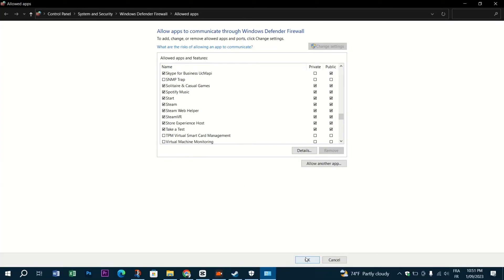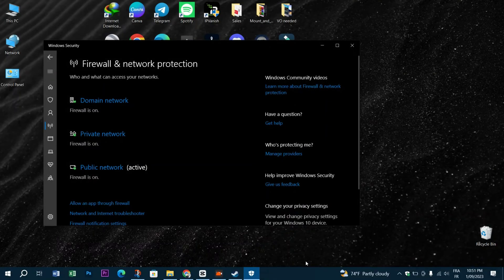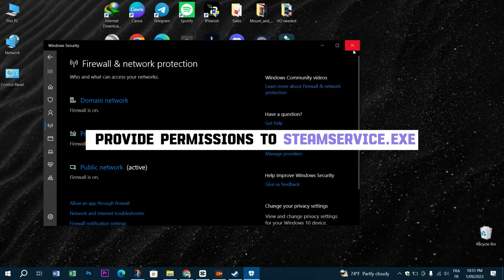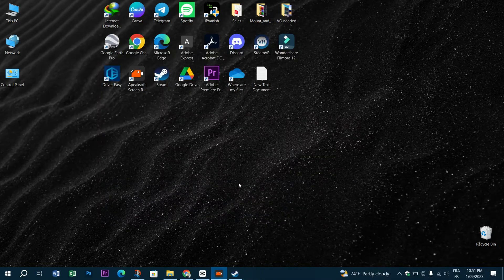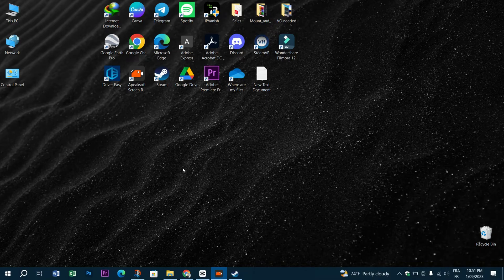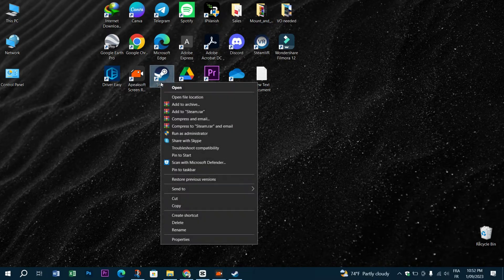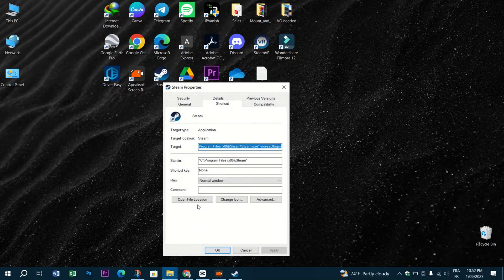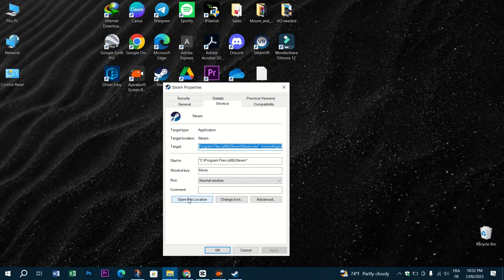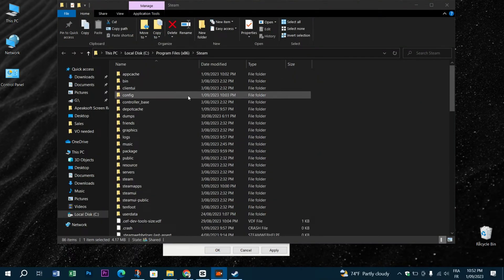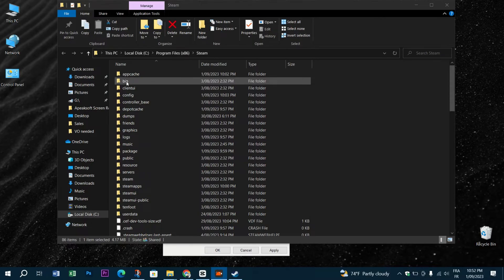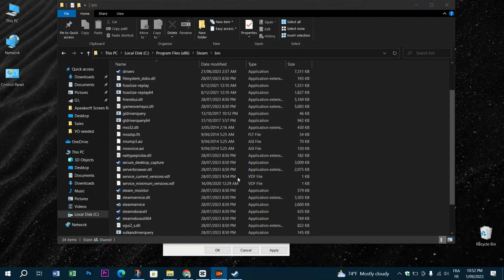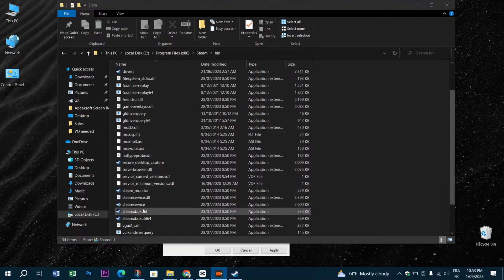In addition, you can provide permissions to steamservice.exe. Because sometimes Windows can't recognize the Steam client's signature, it might start treating the Steam app like one of the unknown publishers. But don't worry, it's an easy fix. Firstly, open the Steam installation directory and navigate to its bin folder. Now select the steamservice.exe file application and right click on it, then click Properties.